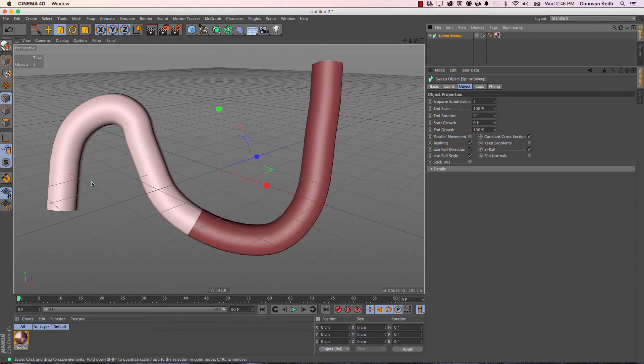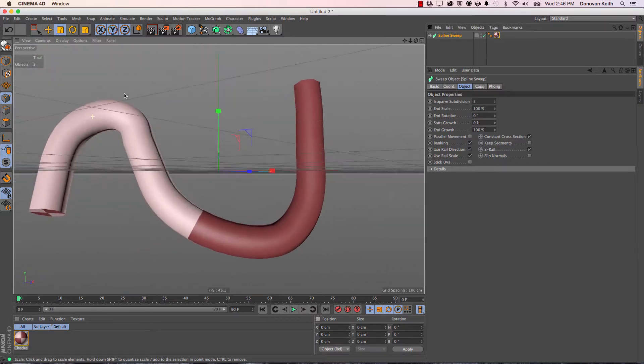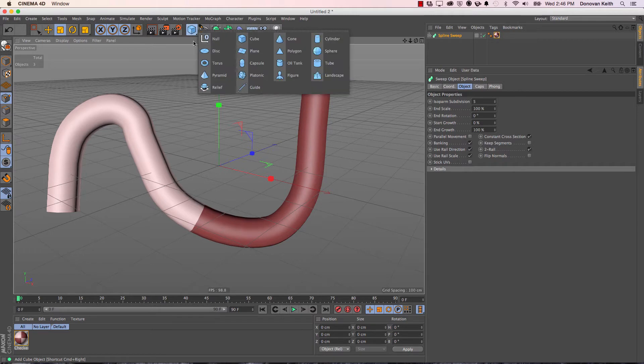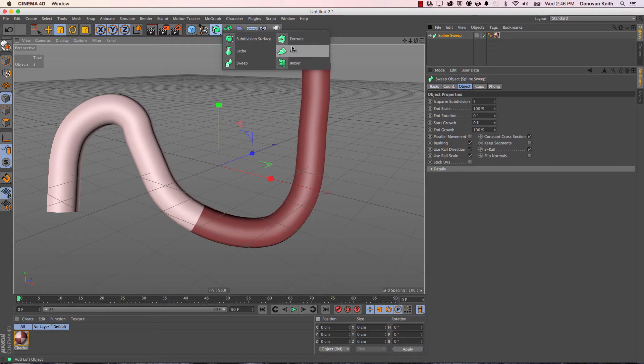UV coordinates refer to an object having a sense of where a texture belongs along its length. Good objects for that are any of your Cinema 4D primitives and pretty much any of your NURBS types, aside from a subdivision surface.